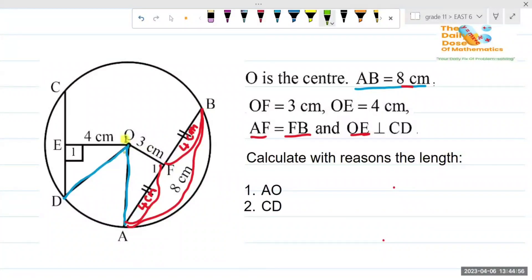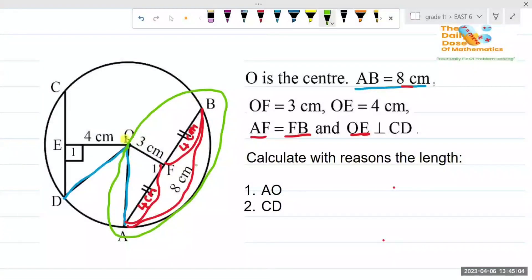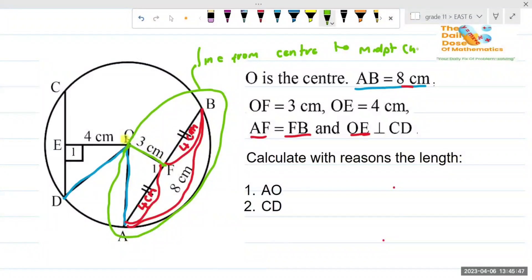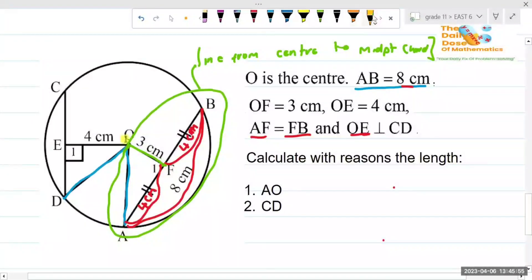Now we'll check each diagram individually and see what is missing, then edit using the green color. Let's check what theorem is given on this diagram. You have a line from the center going to the midpoint of the chord. So I'll write that this is given as: line from center to midpoint of chord.